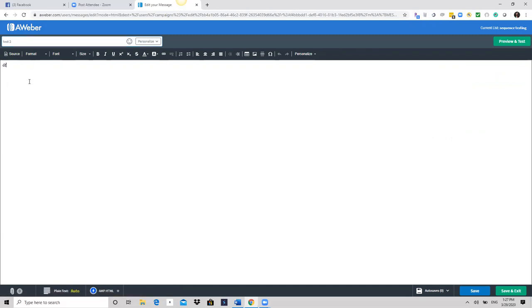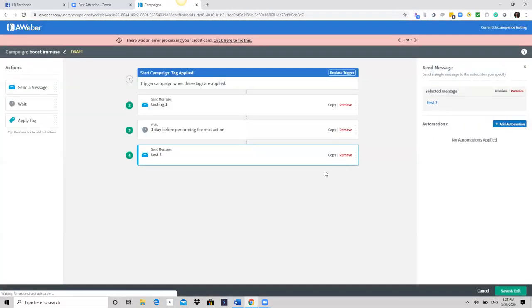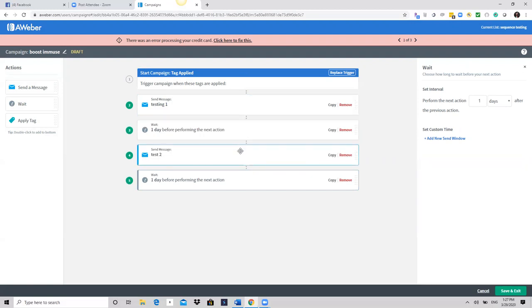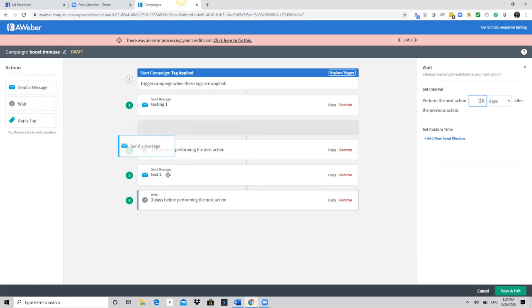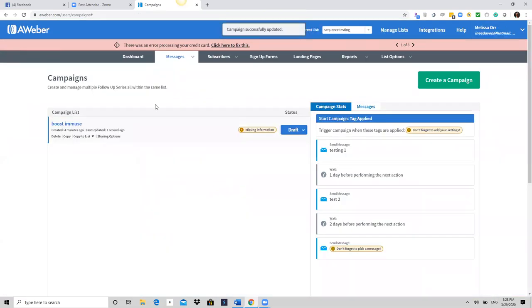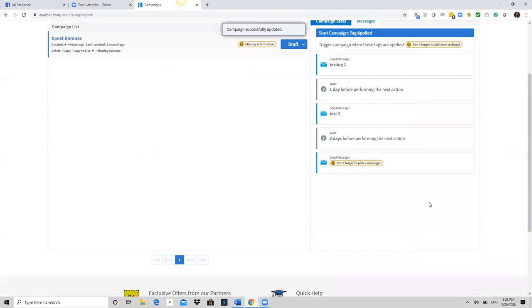With this one, if you're doing a recorded webinar, you can actually use this sequence — so every time you run the webinar again you don't have to redo the whole thing. As soon as they opt-in they get a welcome message, then a second message, and so on. If you think it's too much, maybe wait two days before sending another. That's how you set up your sequence.